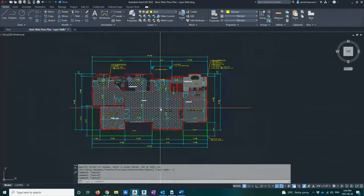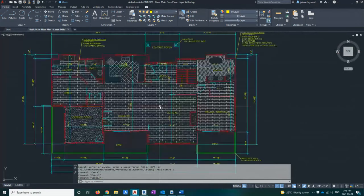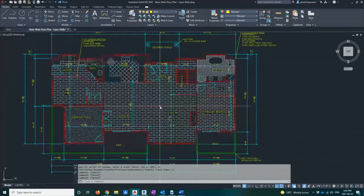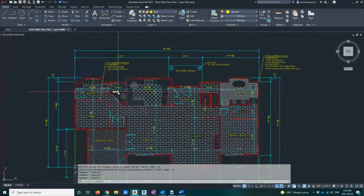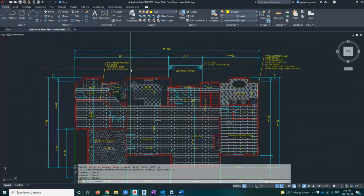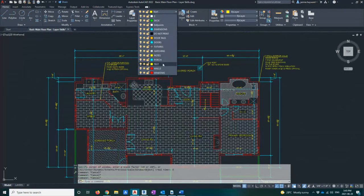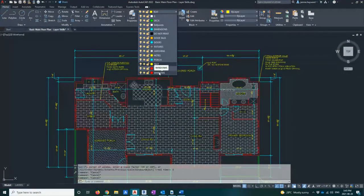Everything is set up by layers — I don't have everything on one layer, that's key. Everything has to be set up on its own layer. So all of my text is on its own layer. I'll open my layer drop-down bar so you can see — all of my doors are on their own layer, my windows, my hatching, my fixtures, my dimensions, my deck, my walls. Everything is on its own layer. I've even separated text versus notes.